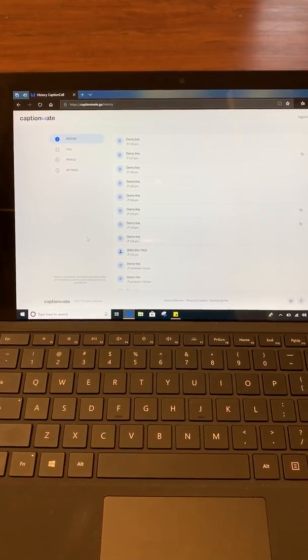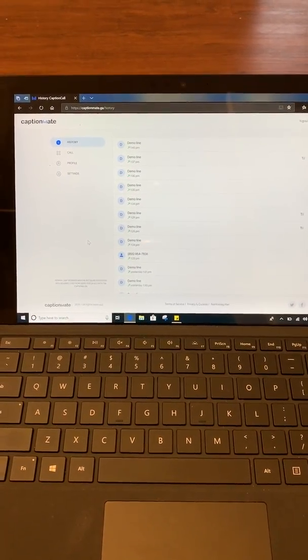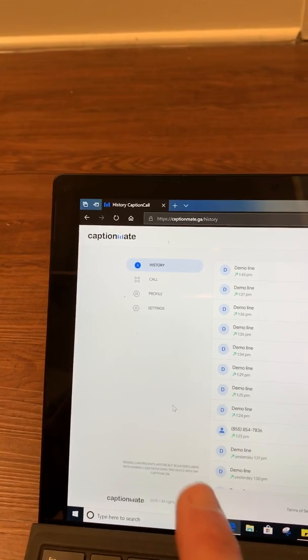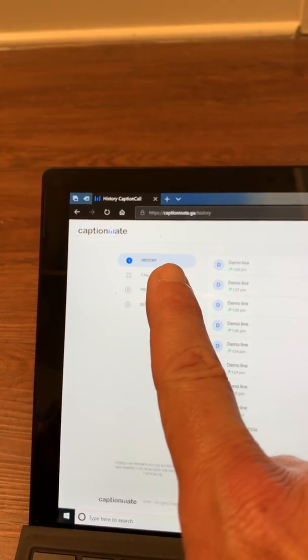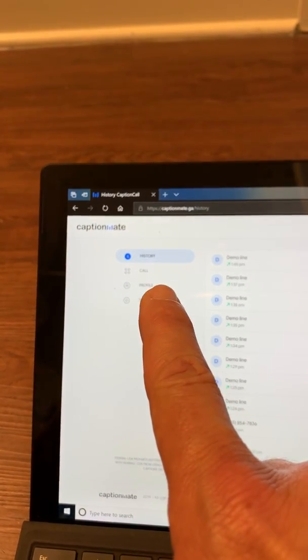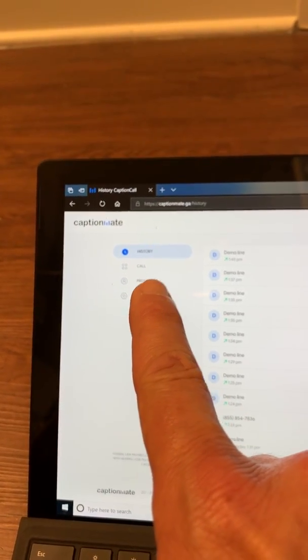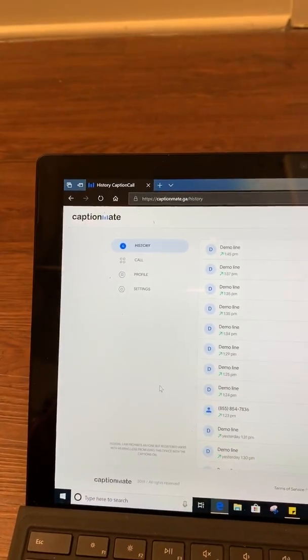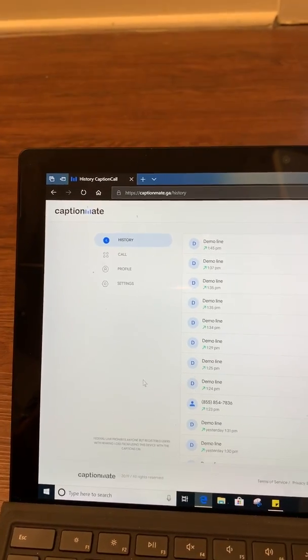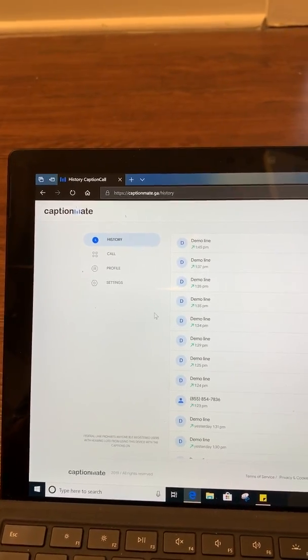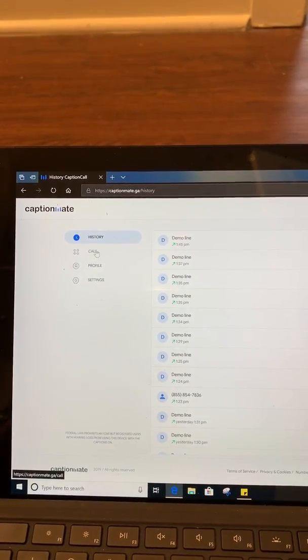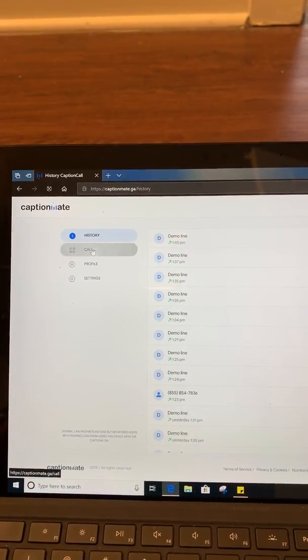And now I'm logged in. You'll notice that there's several tabs over here. One is call history, one is call, one is profile, and one is settings. To view your calls on the computer, you always need to go to the second tab, which is call.